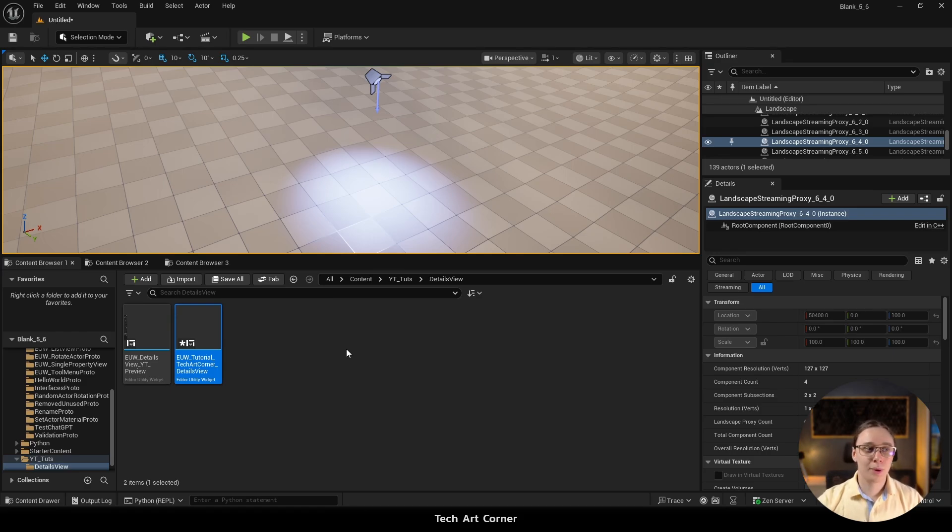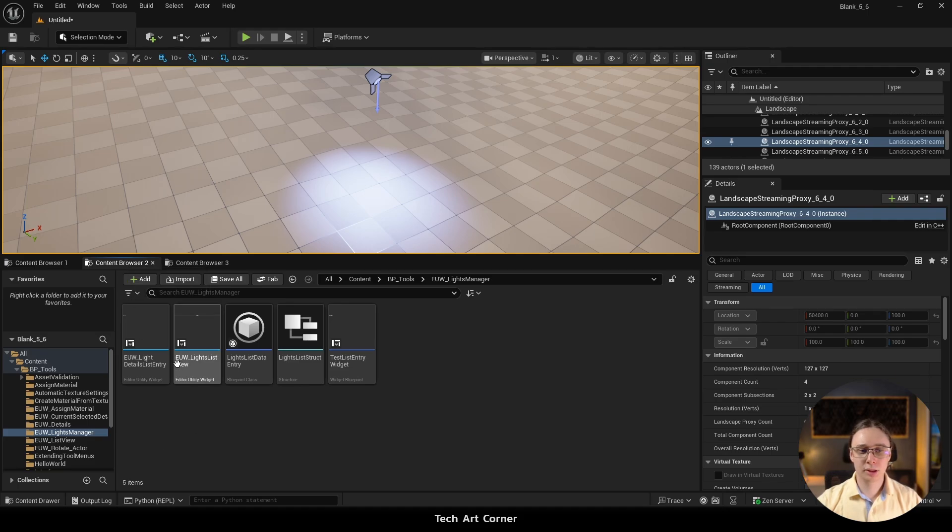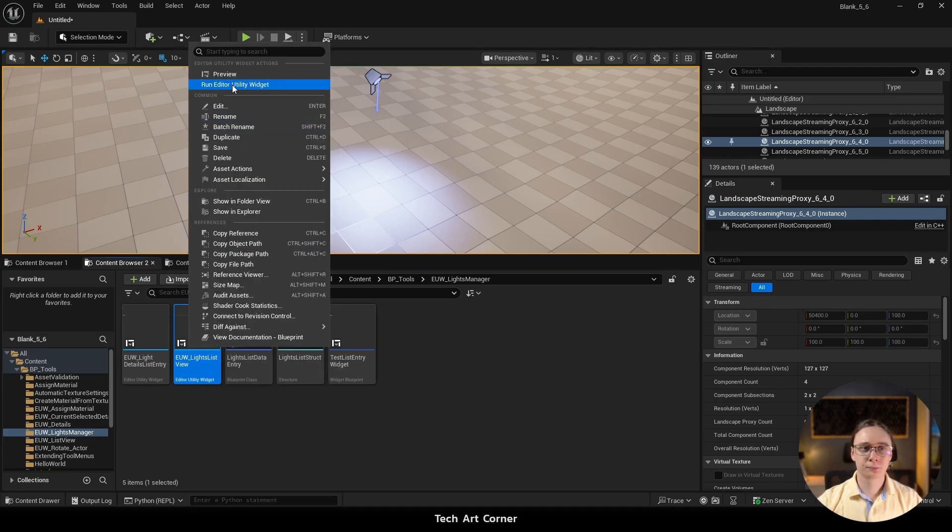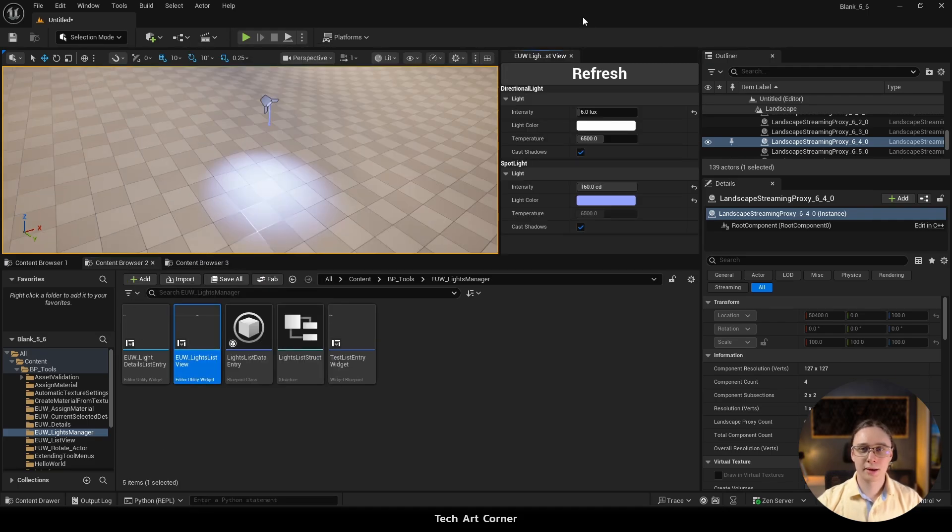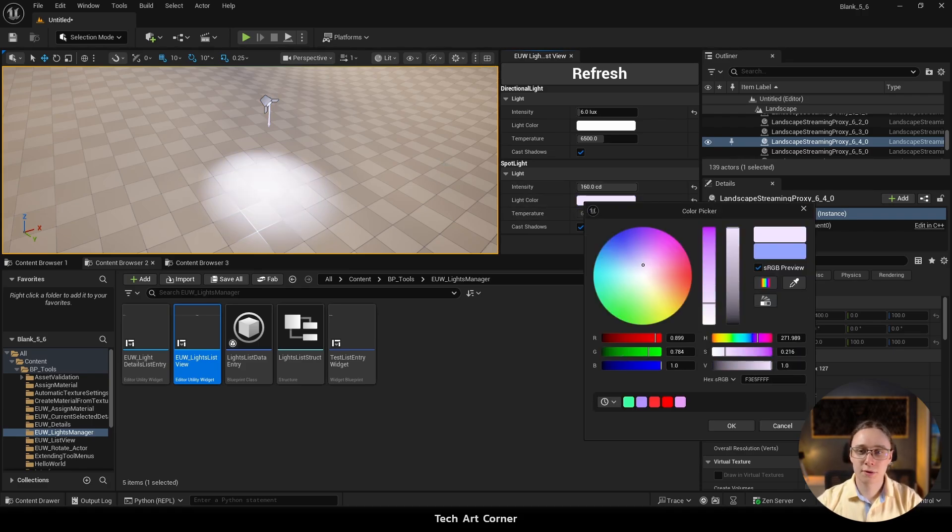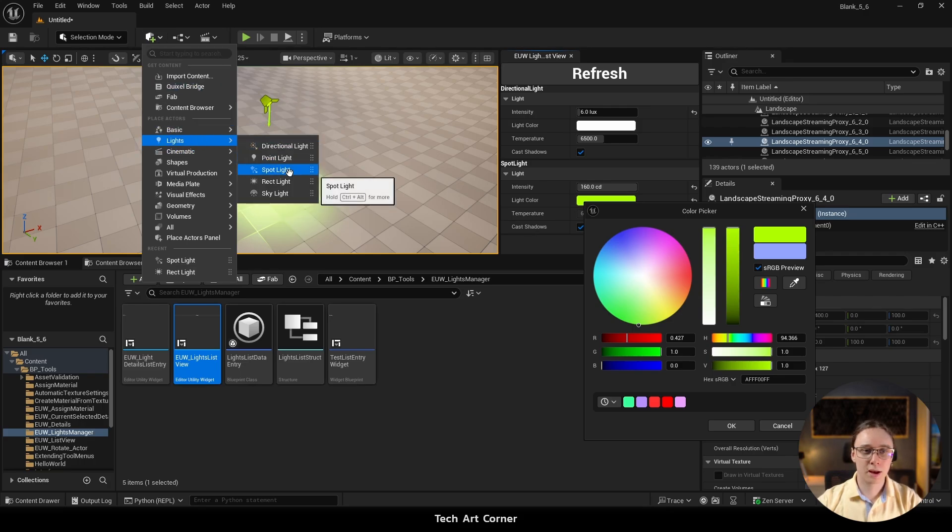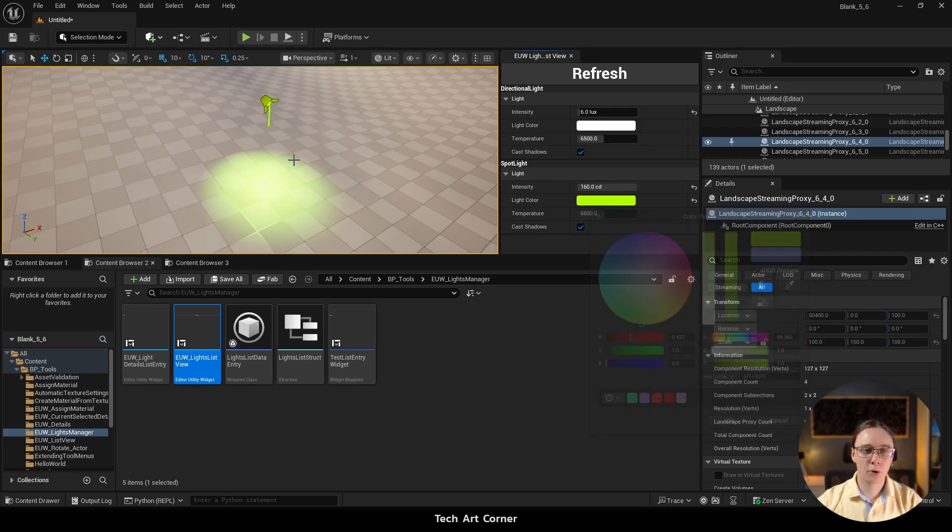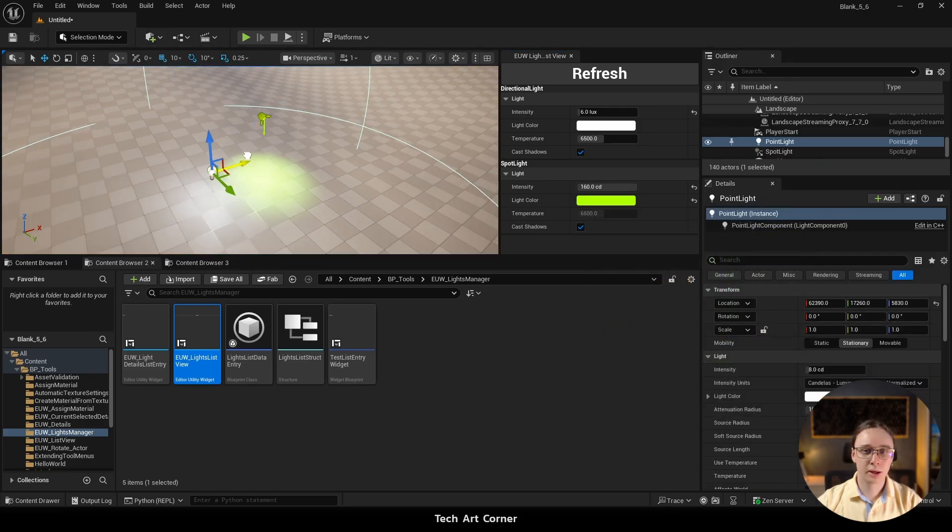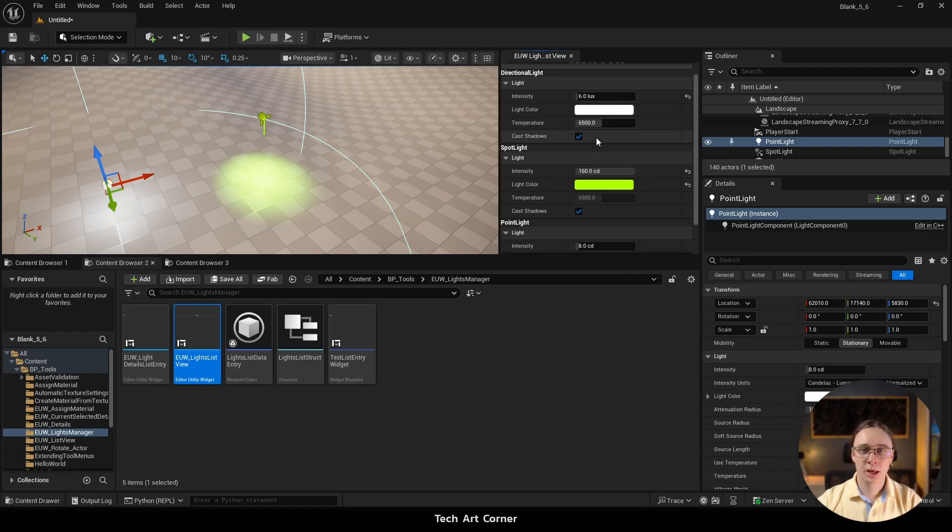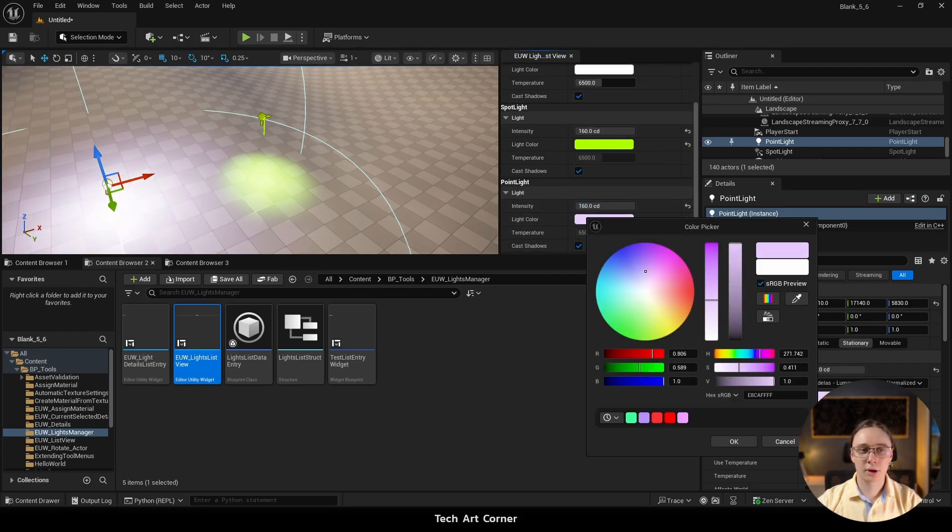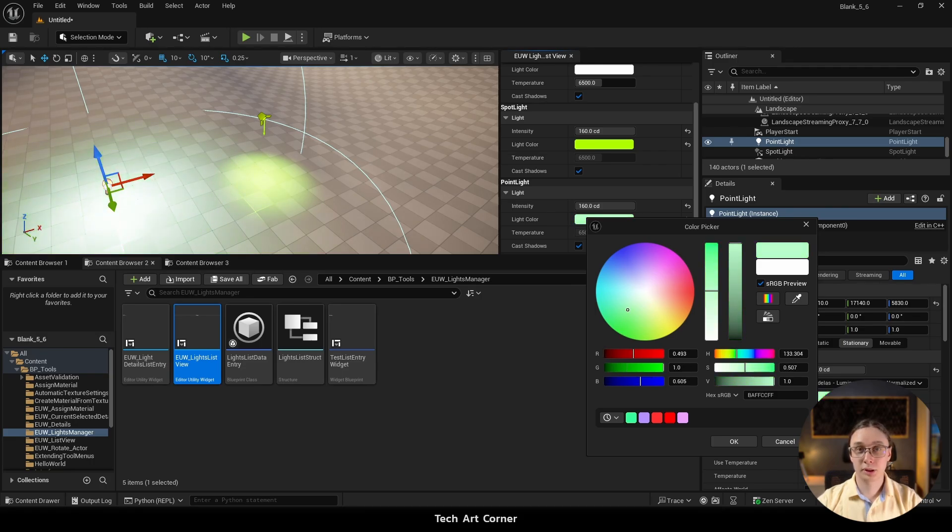And one of the tools that we implement there is this lights manager. This lights manager scans for all the lights that are in the scene and lets you control them in the meantime. And if you add some light, maybe let's add some point light and move it here. You can just press refresh and then we are ready to start changing its properties. And that's it.